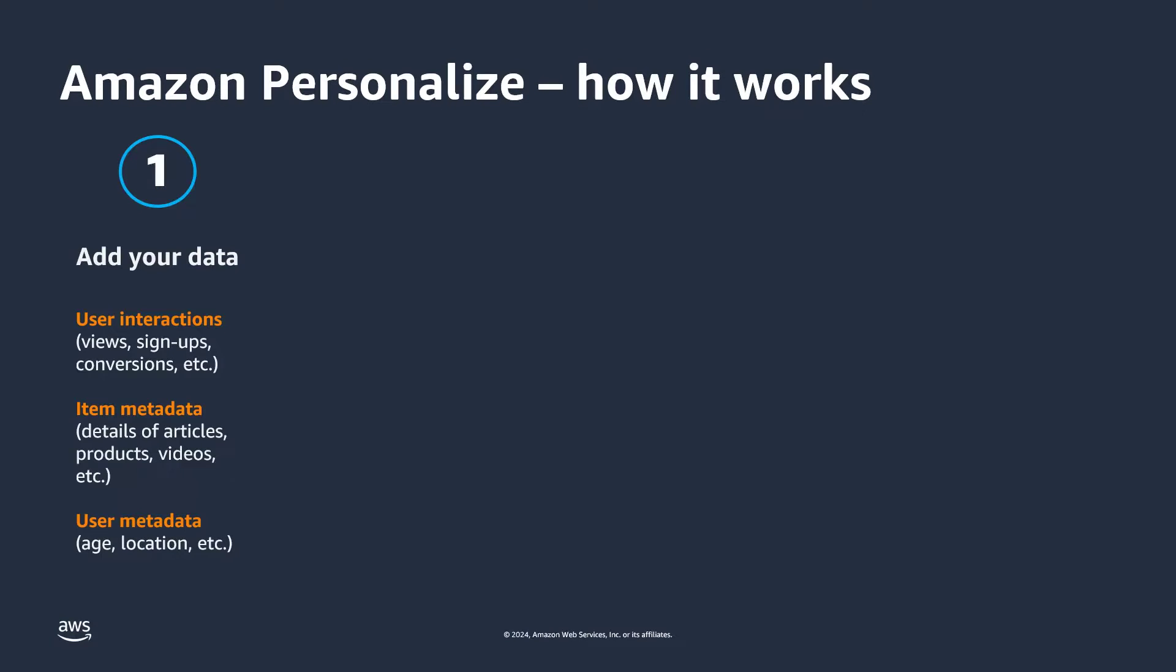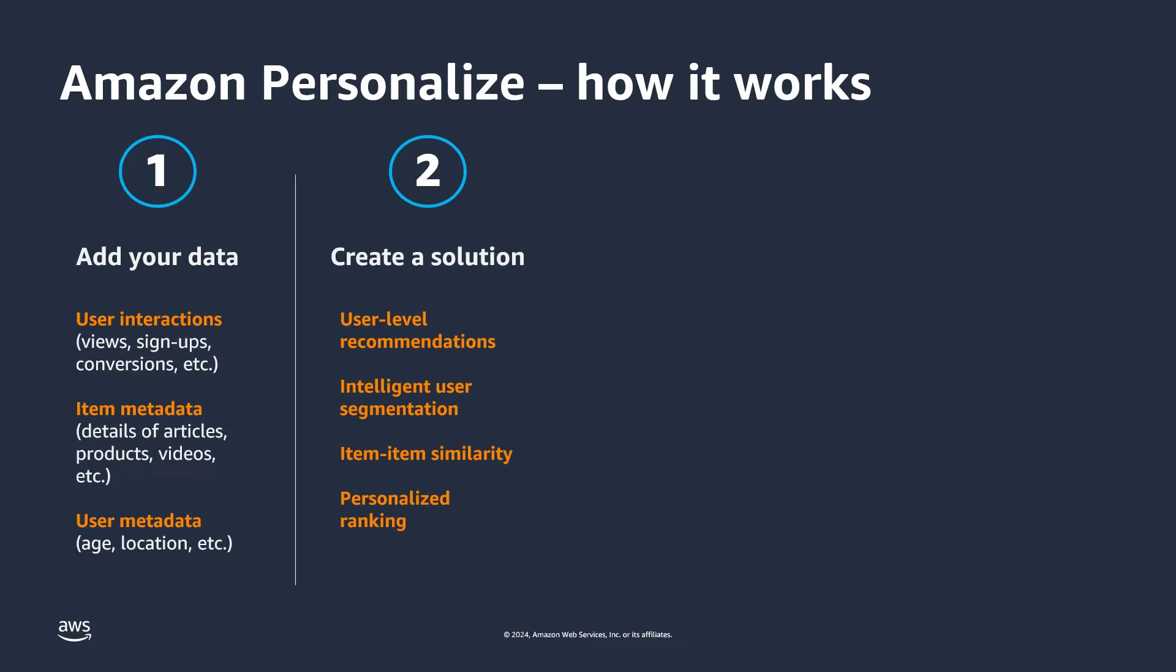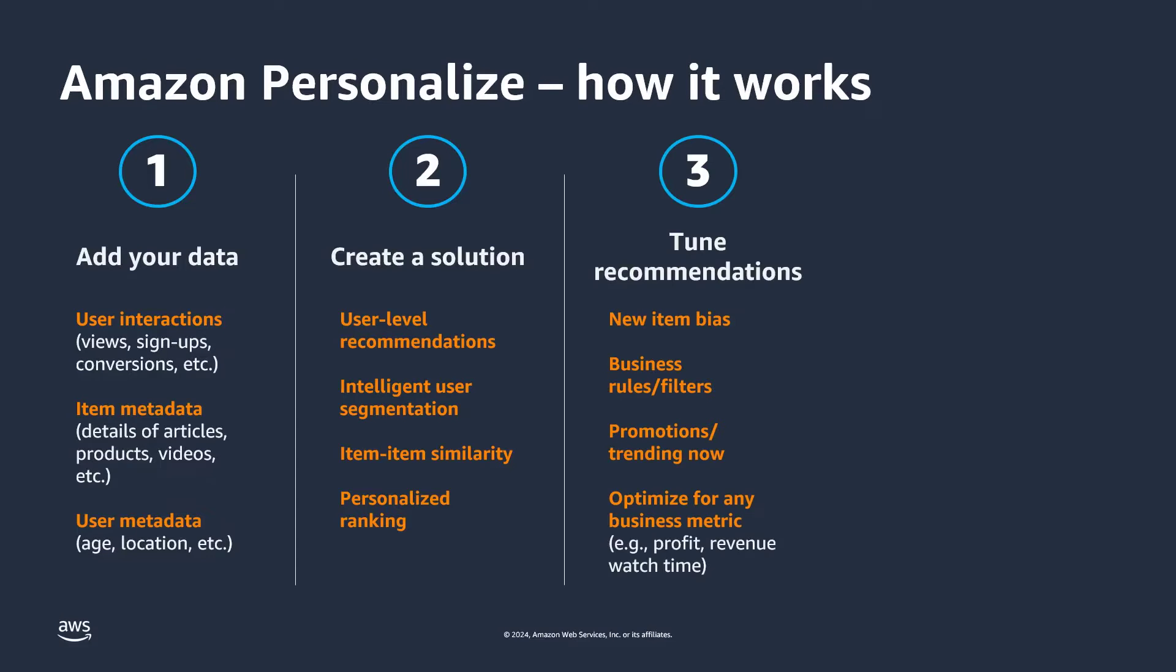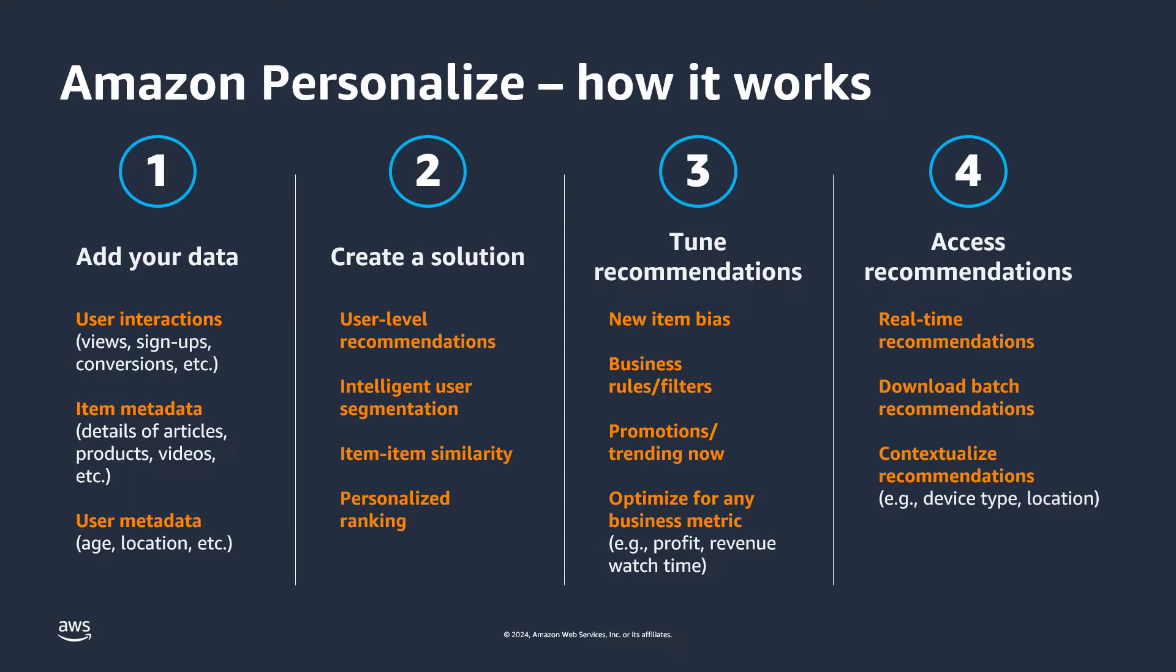Here's how it works. First, add data to Amazon Personalize either by uploading it directly through an API or by pointing Amazon Personalize to an Amazon S3 bucket. Next, create a solution using the recipe that matches your business need. Next, tune recommendations based on your business context such as new item bias or specific business metrics like revenue, watch time, or profit.